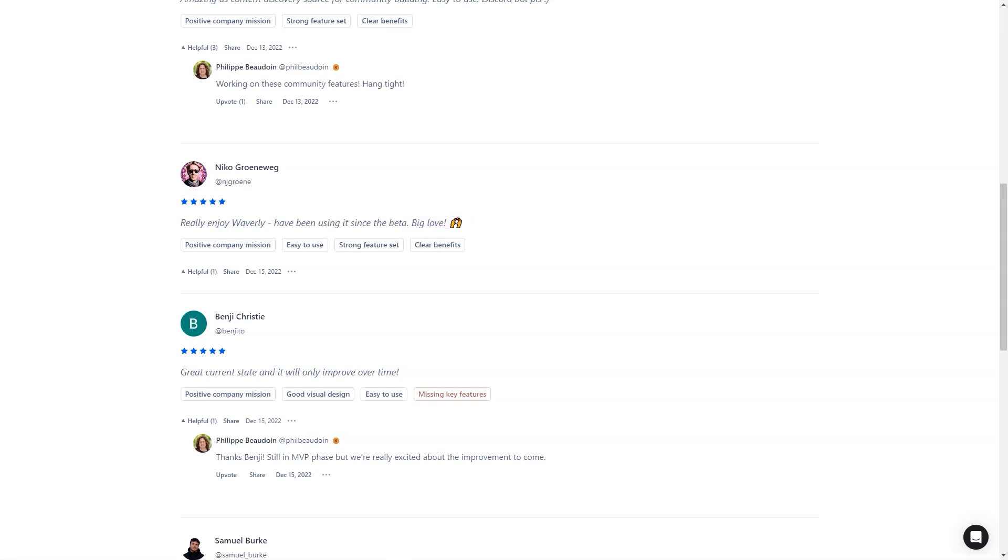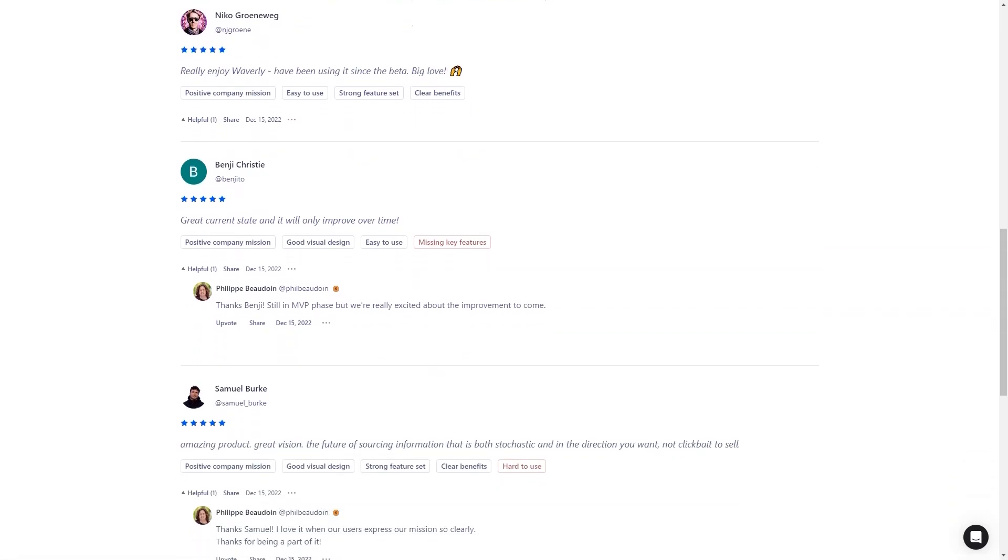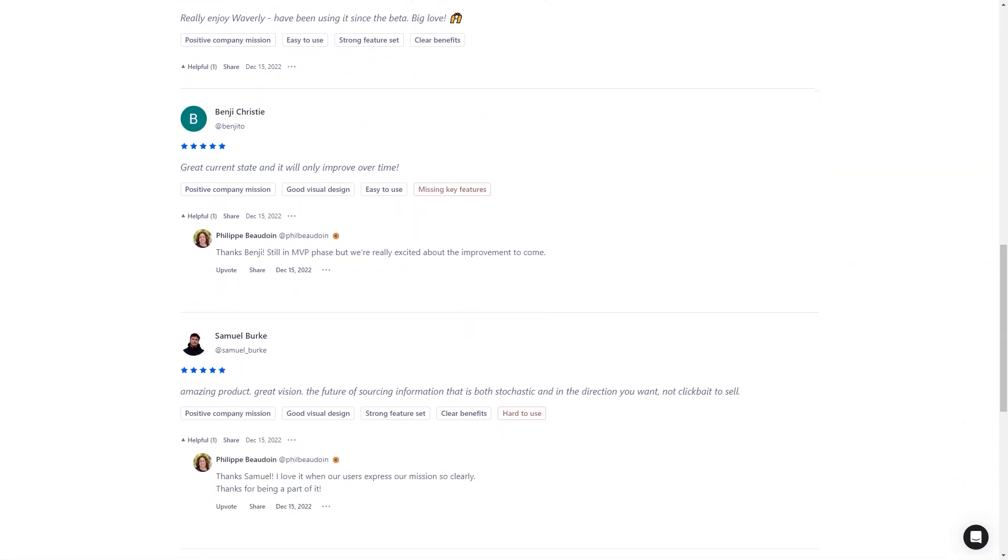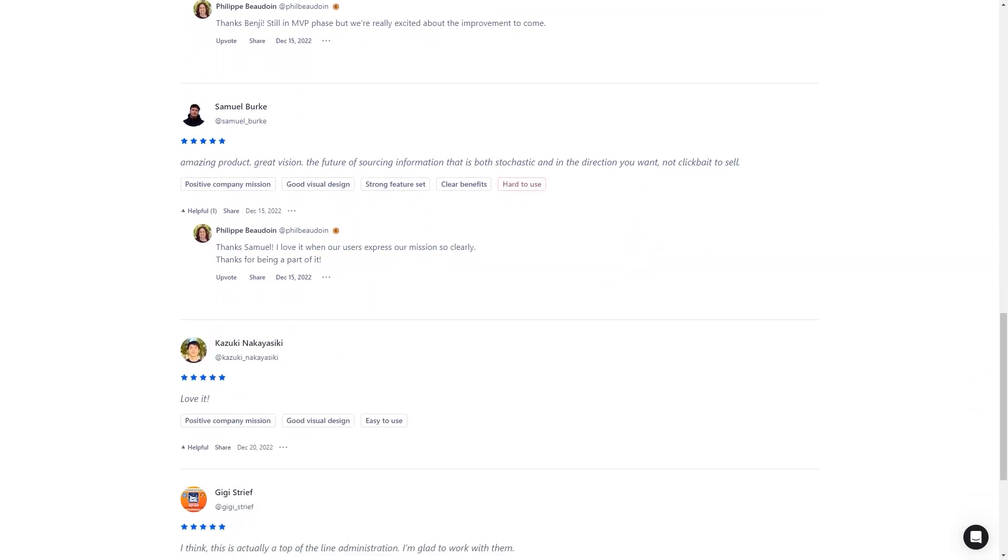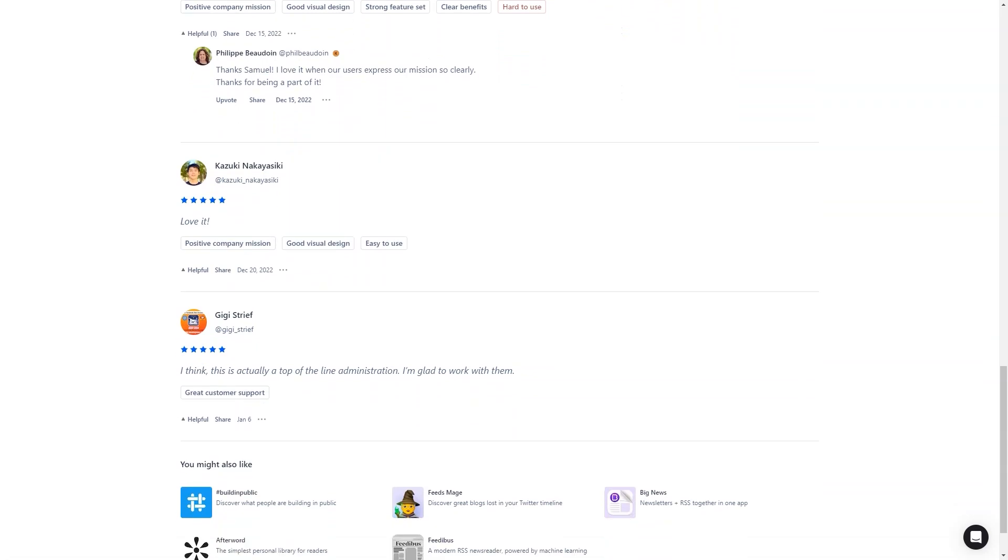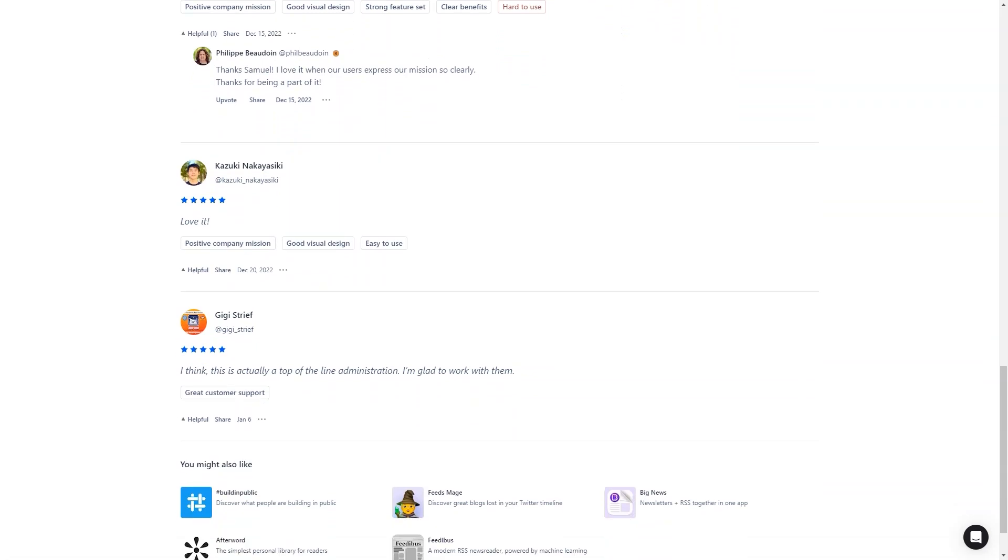Overall, Waverly is a must-have app for anyone who wants to save time and stay informed. It's received positive reviews from market leaders for its ability to find relevant information that can't be found elsewhere. So what are you waiting for? Download Waverly today and take control of your reading experience.